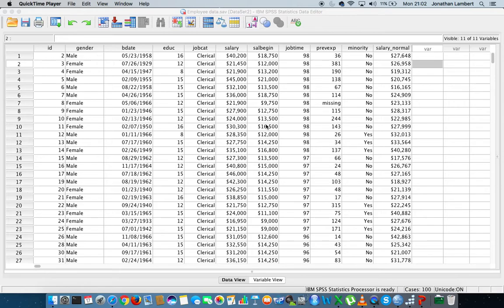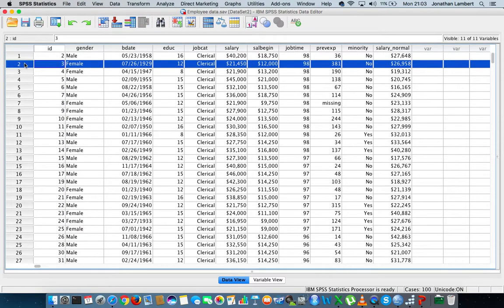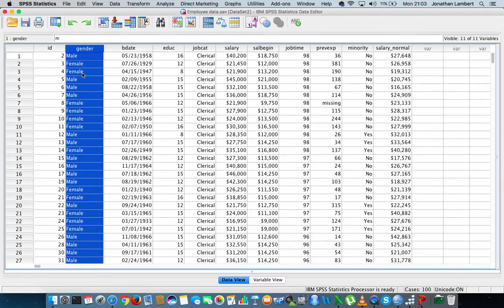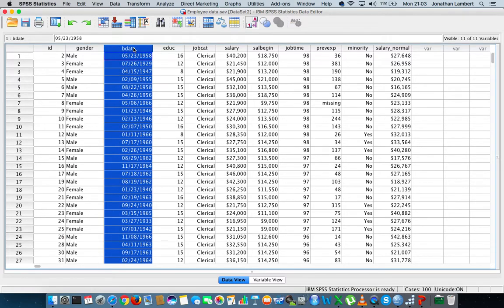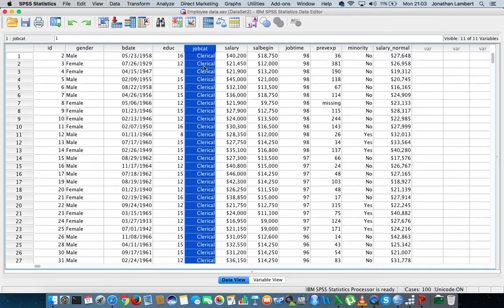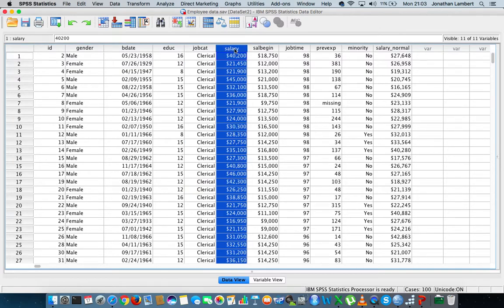The data set we're going to use for this demonstration is the employee data set that comes prepackaged with IBM SPSS Statistics in the sample data folder. This is the employee data set. There are a number of variables — the first variable is simply an ID associated with each respondent, the second variable is gender (males and females), the third variable is the individual's birth date, followed by their education level, followed by their job category — whether they're clerical, custodial, or managers — followed by their current salary.